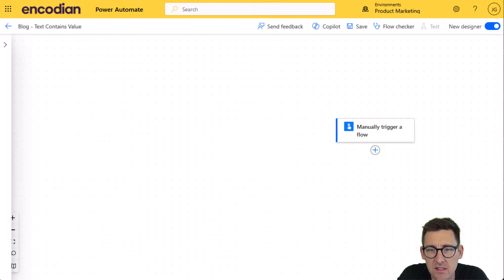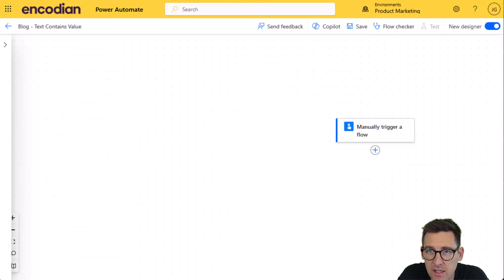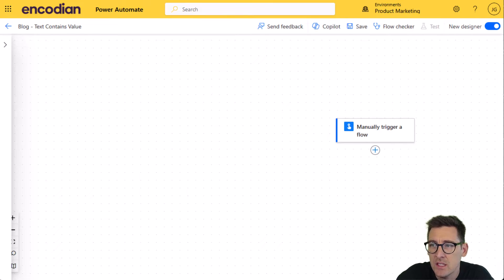And what this action does, it simply searches a text value or a string value to find if the specified value is contained within that.